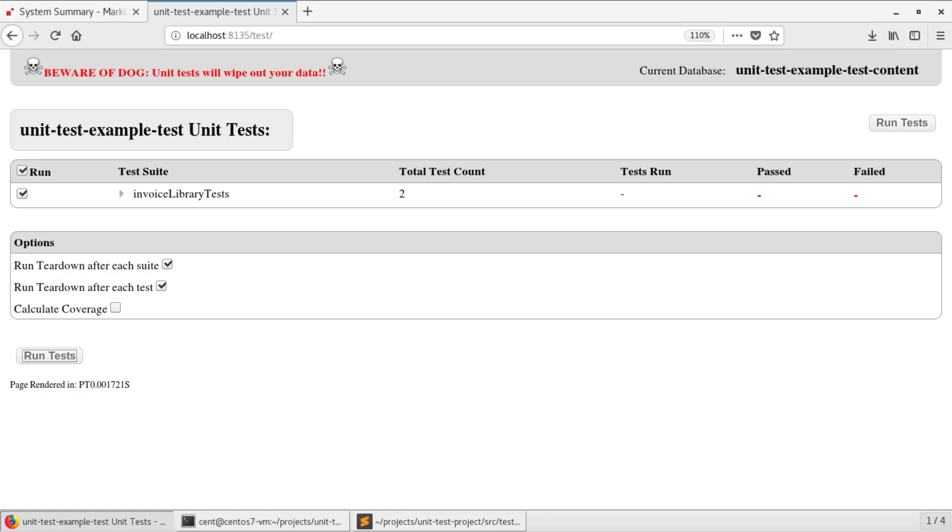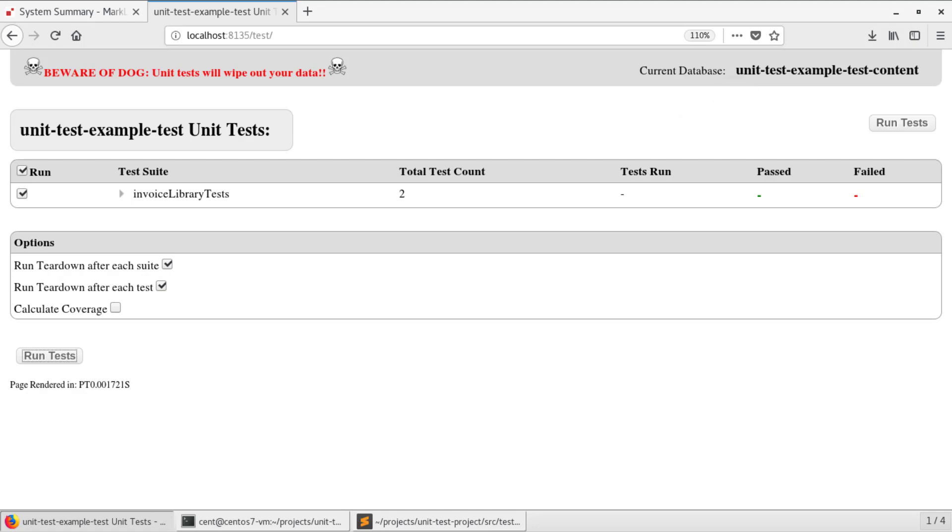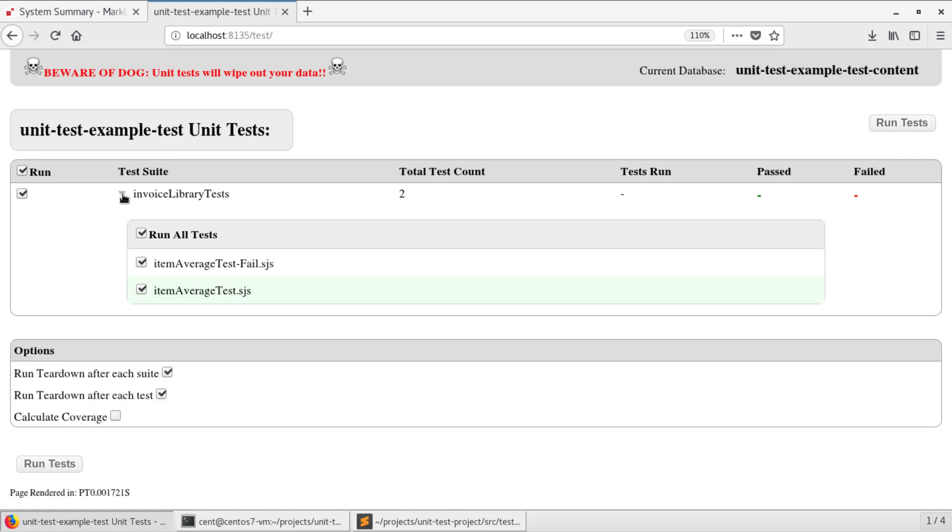The second option we have is to use the UI that is provided by the unit test tool. This was put in place when we ran the deploy task. Notice that I am using the port for the test app server and not my main app server. I want to make sure that I am double checking which content database is listed in the top right corner, as that is the one that my setup and teardown scripts will be running against. Now, as you can see, I have the ability to expand my test suites and select individual tests to run if I was so inclined.